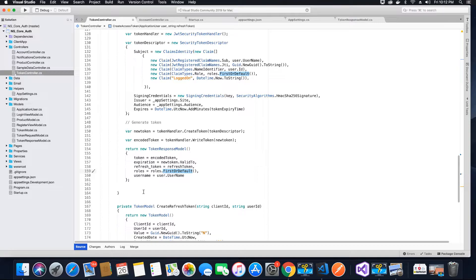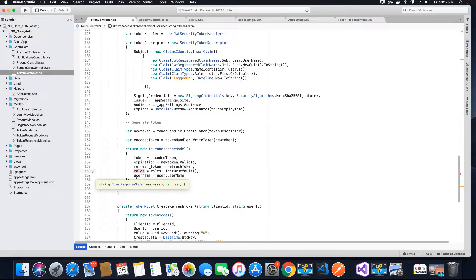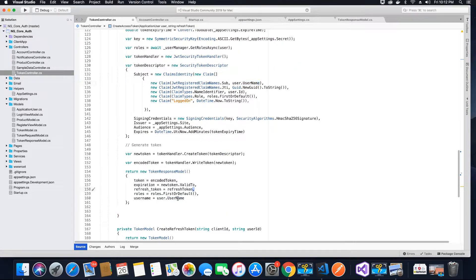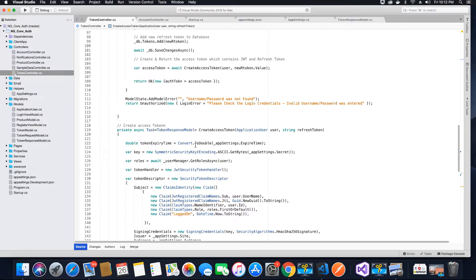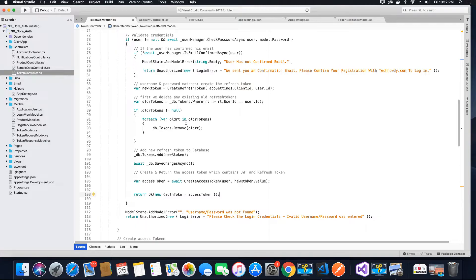The UserName comes from the ApplicationUser object's UserName property. We set all these values on the properties and return the object. Those values will be assigned to the accessToken object, and finally we send a 200 OK response with the new array of objects holding the access token. We will see this in the browser — we'll test the API using Postman first, before consuming it in the client side, as we always test all APIs before using them in the application.